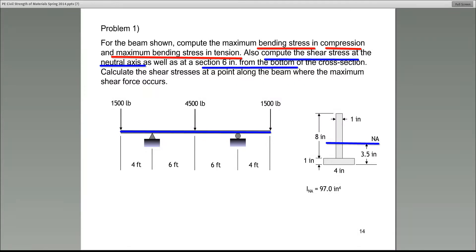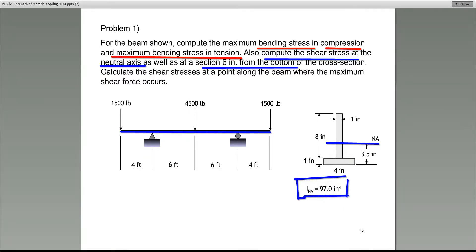Something else they have given you here — please pay attention. I-NA equals 97 inches to the fourth. I stands for the moment of inertia — the moment of inertia of the cross section about the neutral axis.